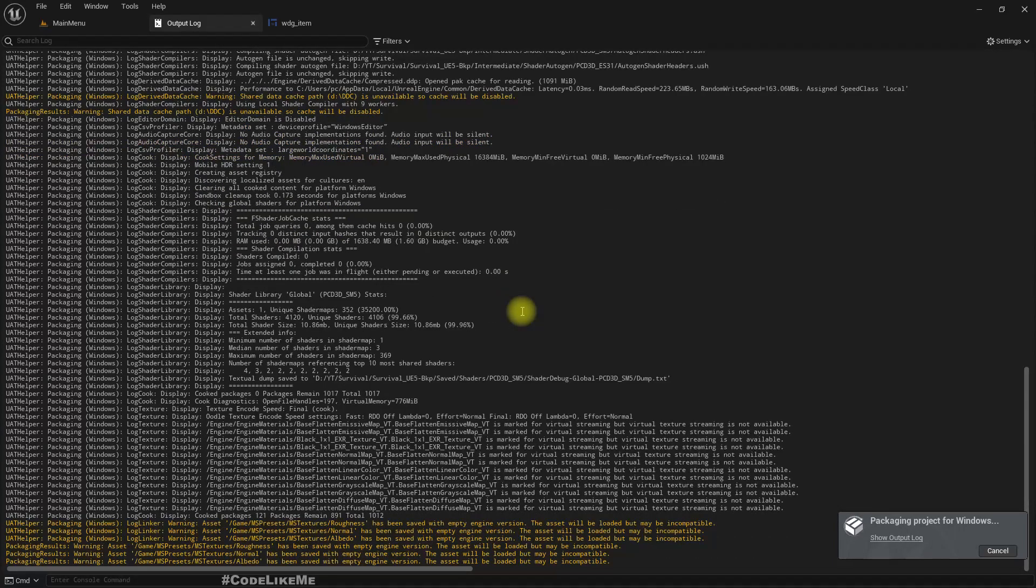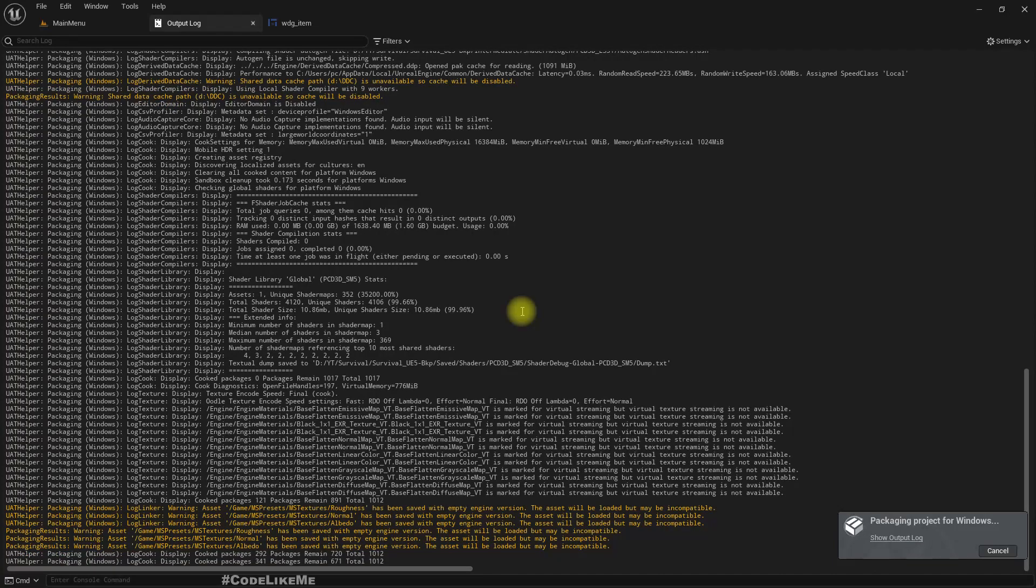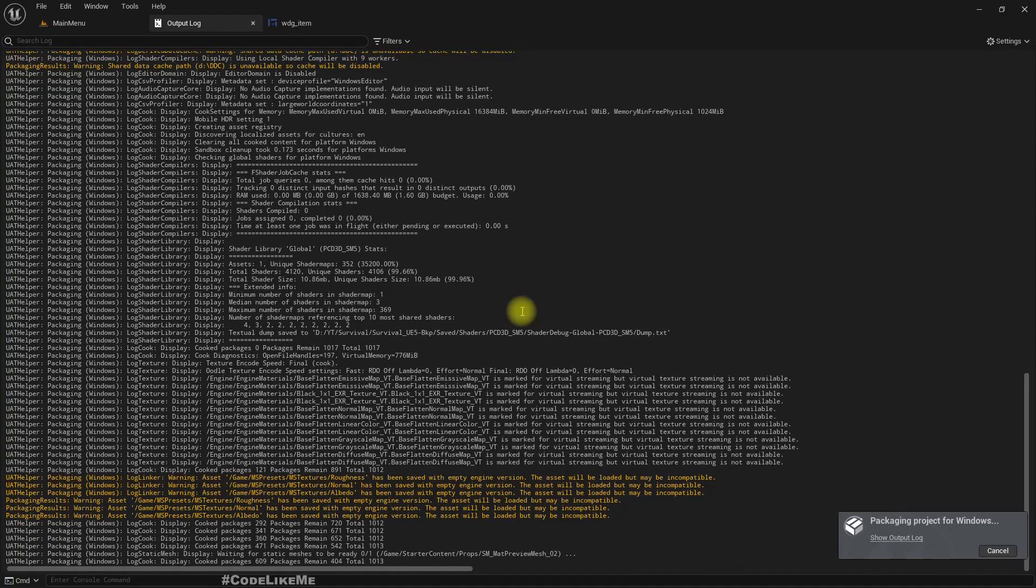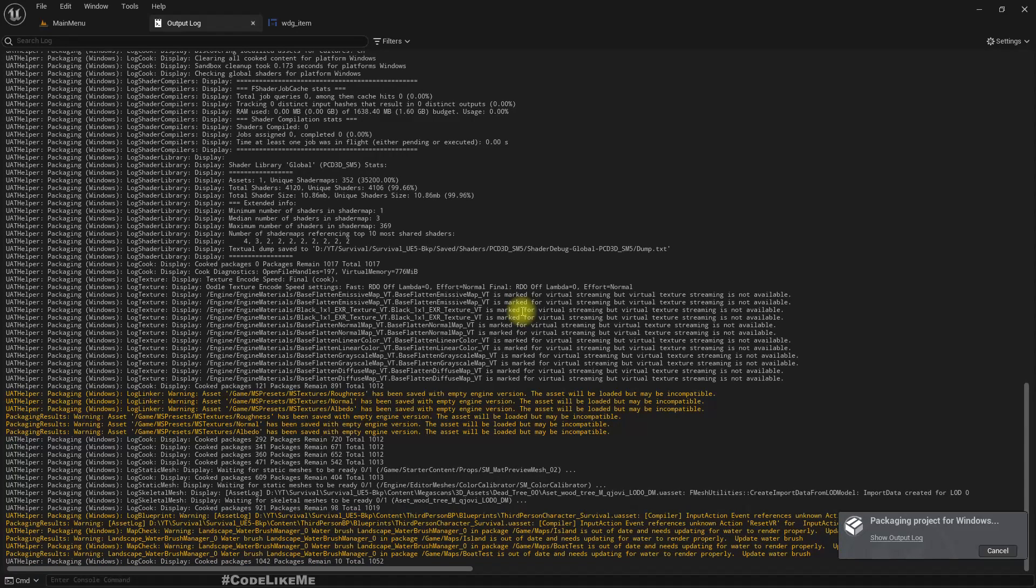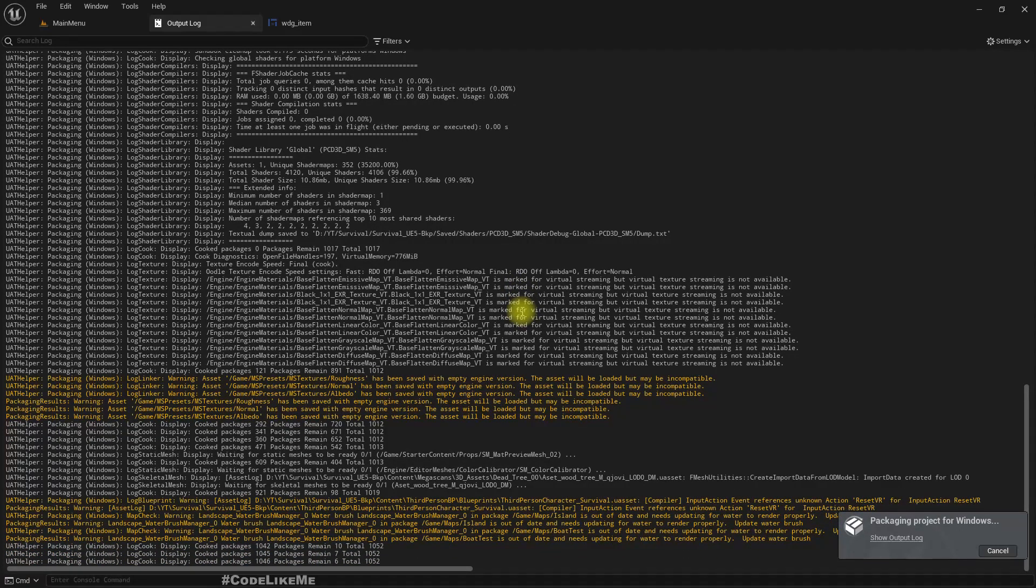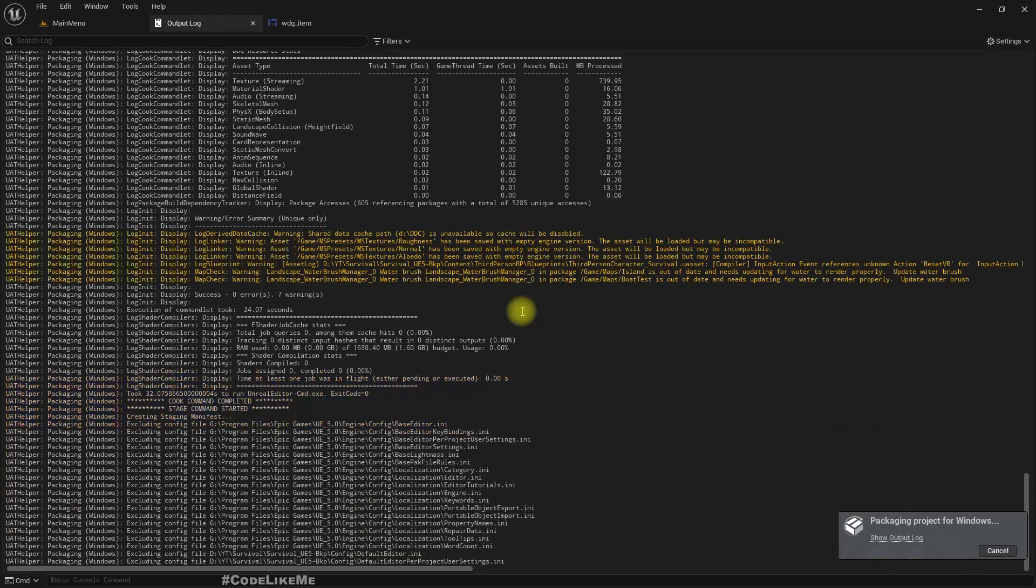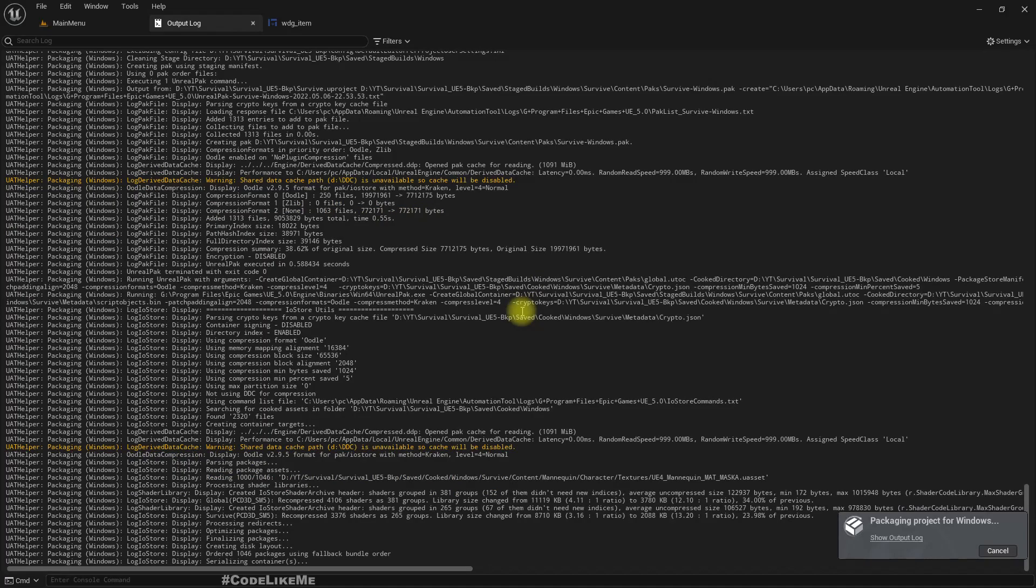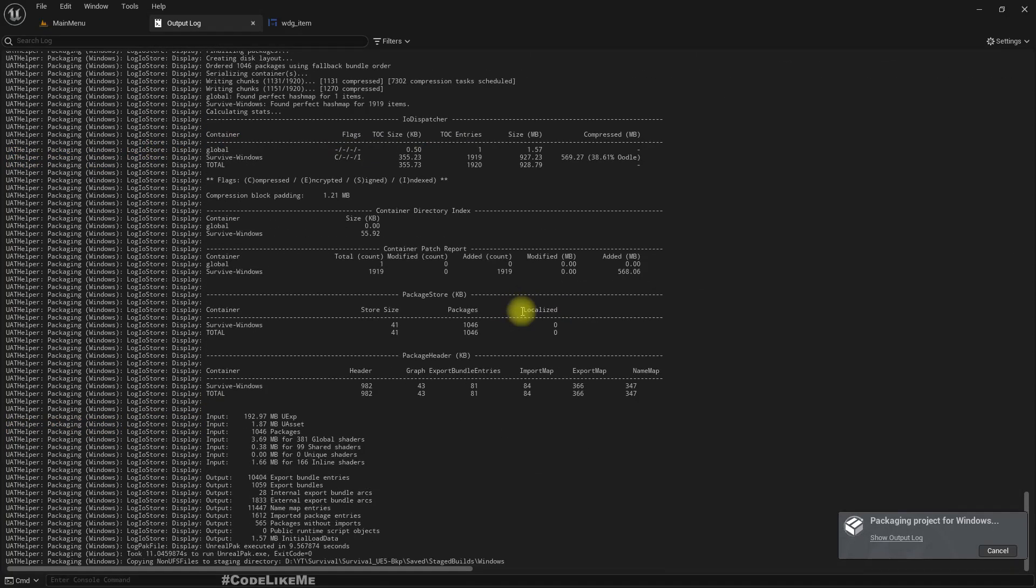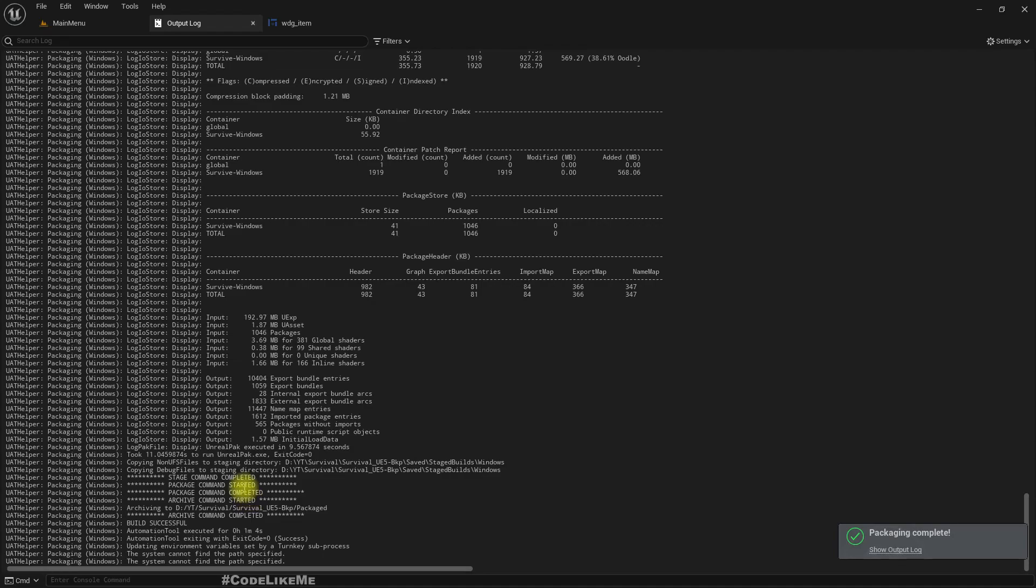Let's see if those errors come up here. I think it worked. Yes. Stage command completed. Okay, build successful. Great.